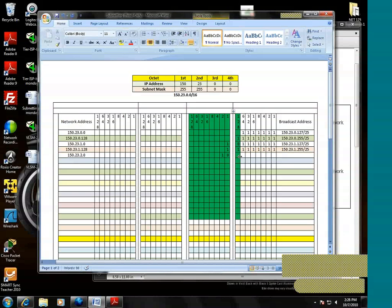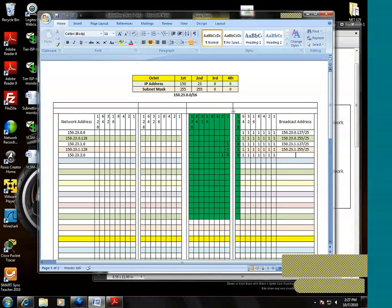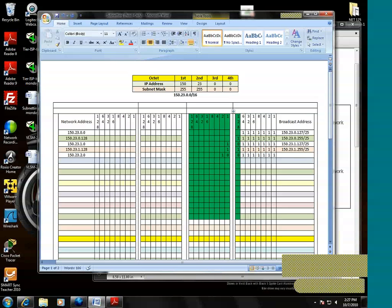That'll be off initially. And to compute the broadcast address, you probably recall that session in which I stressed all zeros in the host portion equals network, all ones in the host portion equals broadcast.